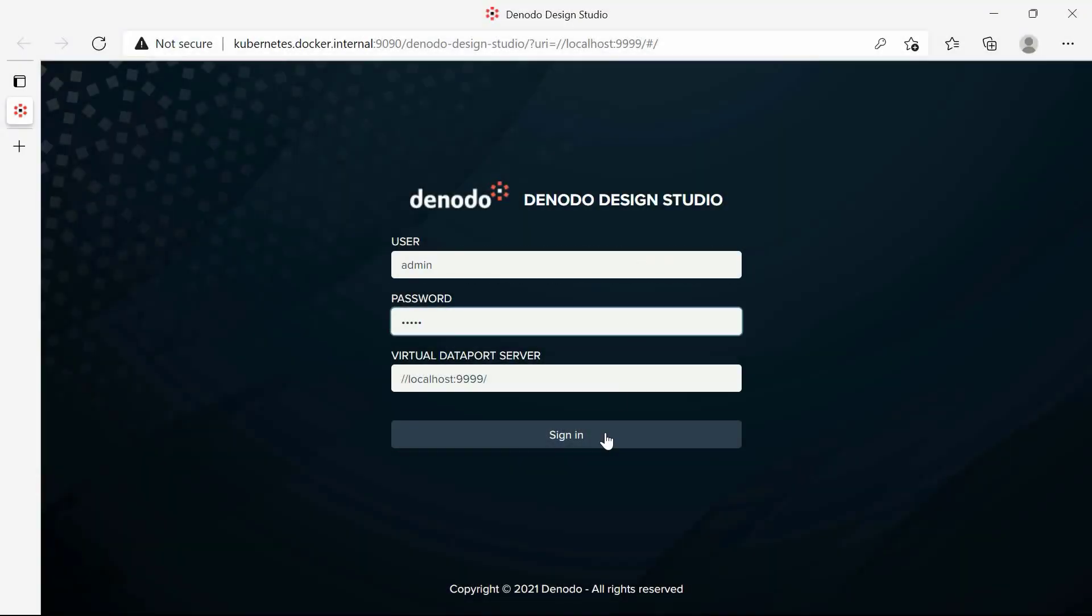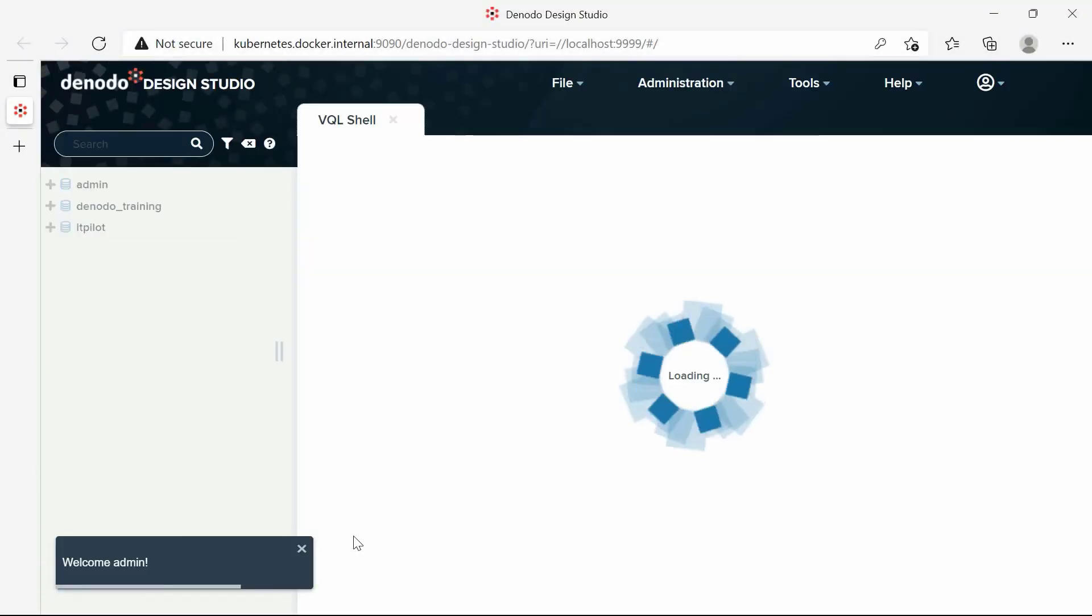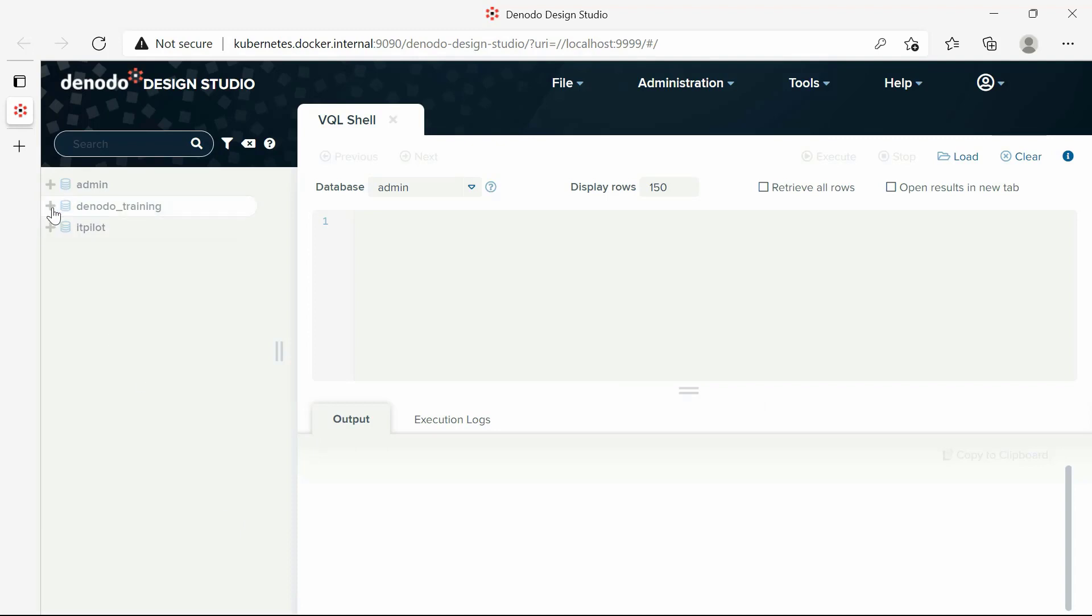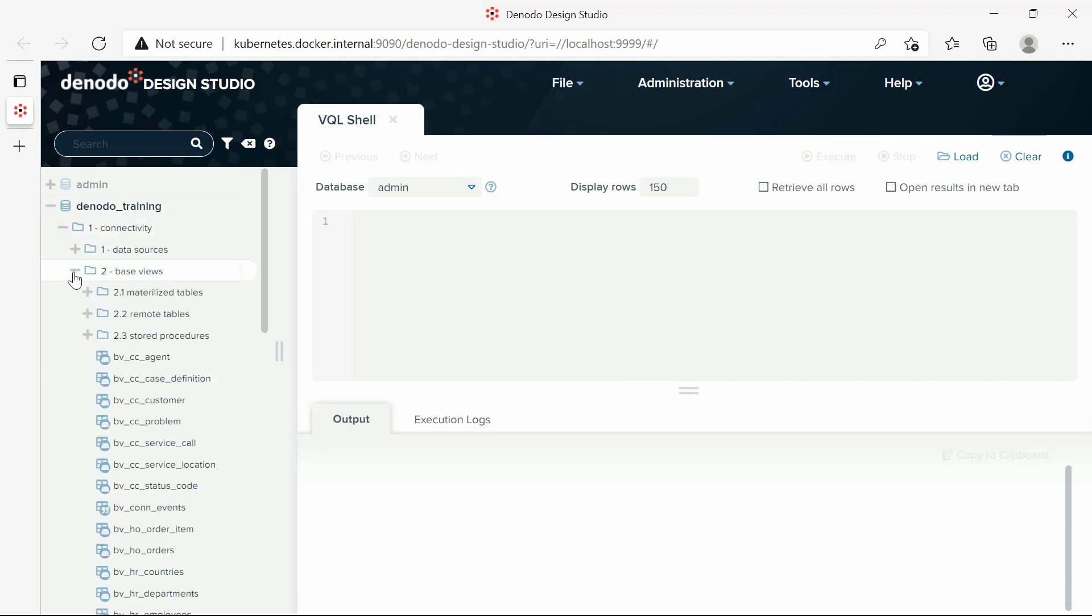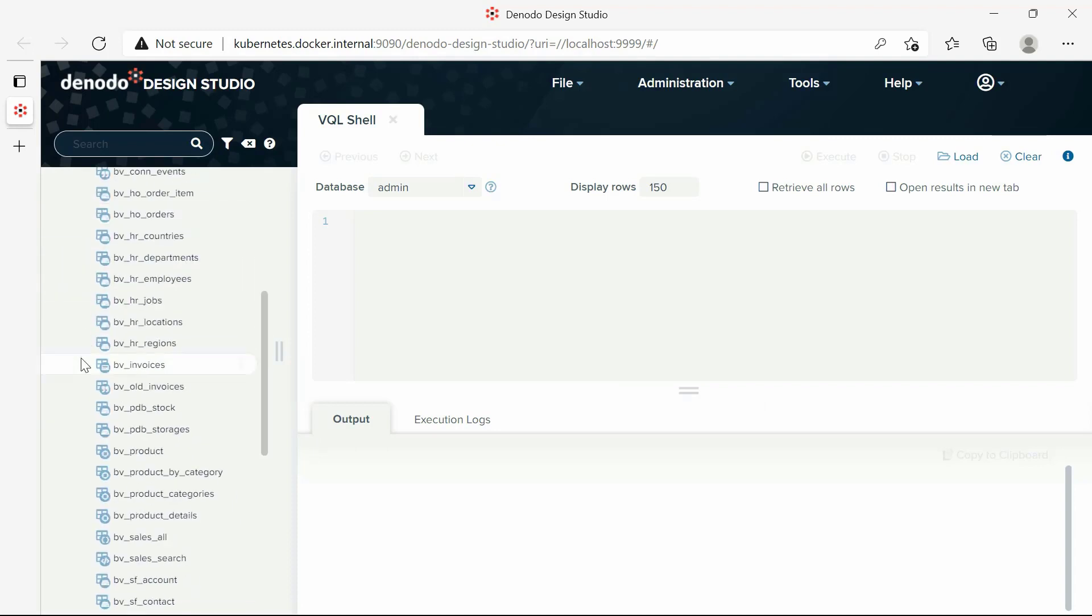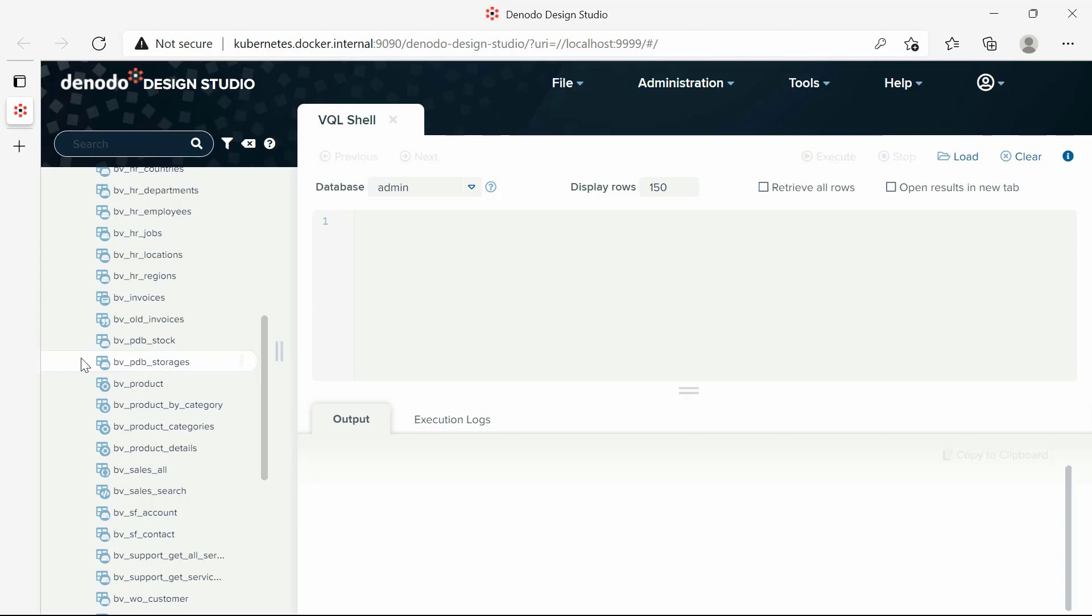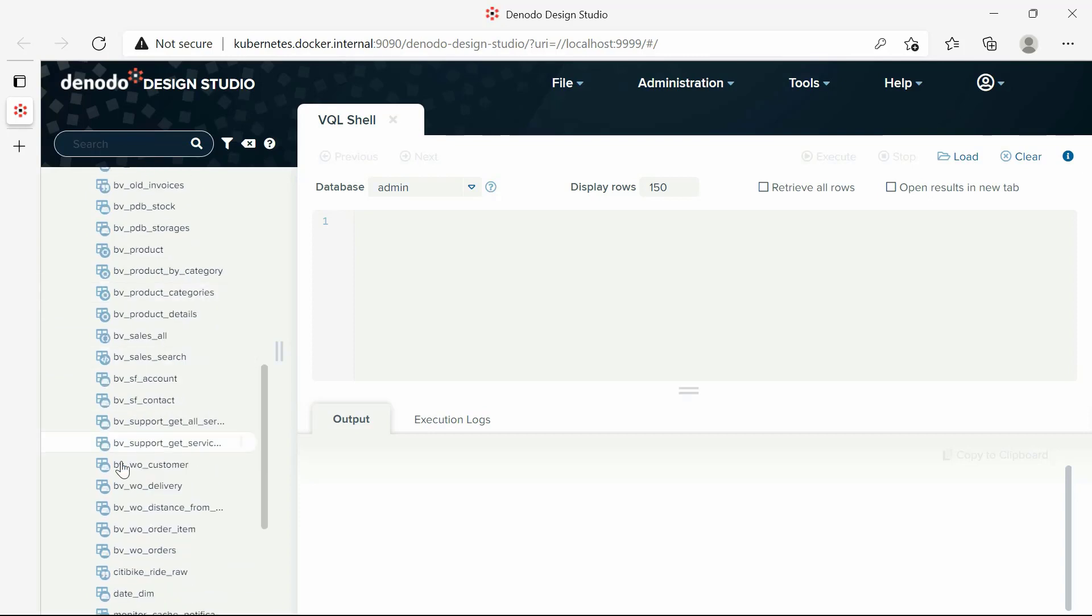We are going to use one of the base views created in previous labs, bvwoCustomer. There are two main options for creating a query over a view in the Design Studio.